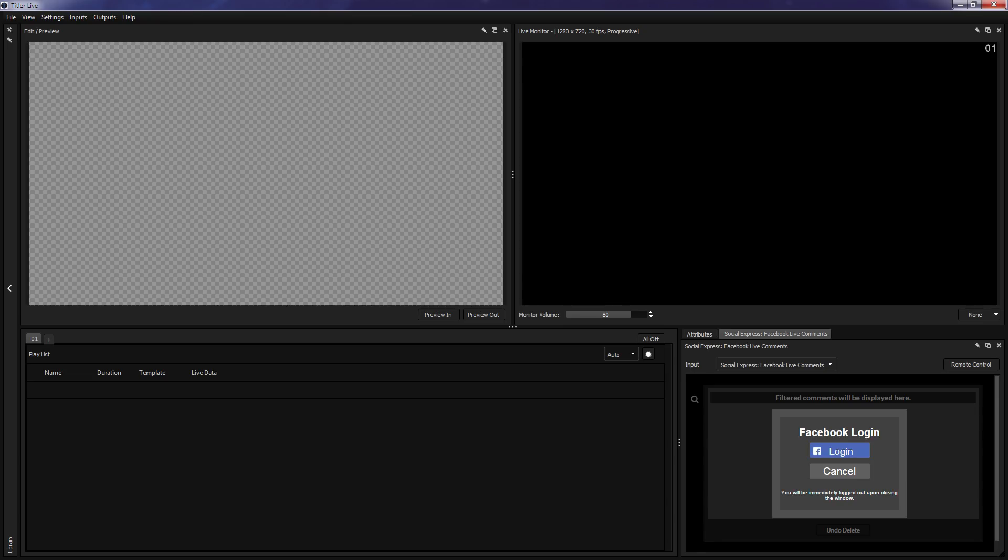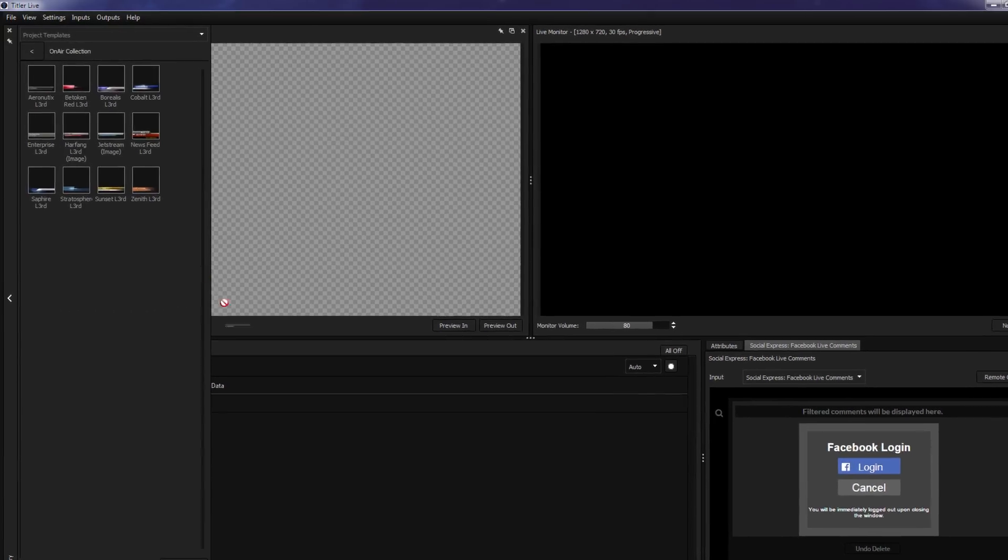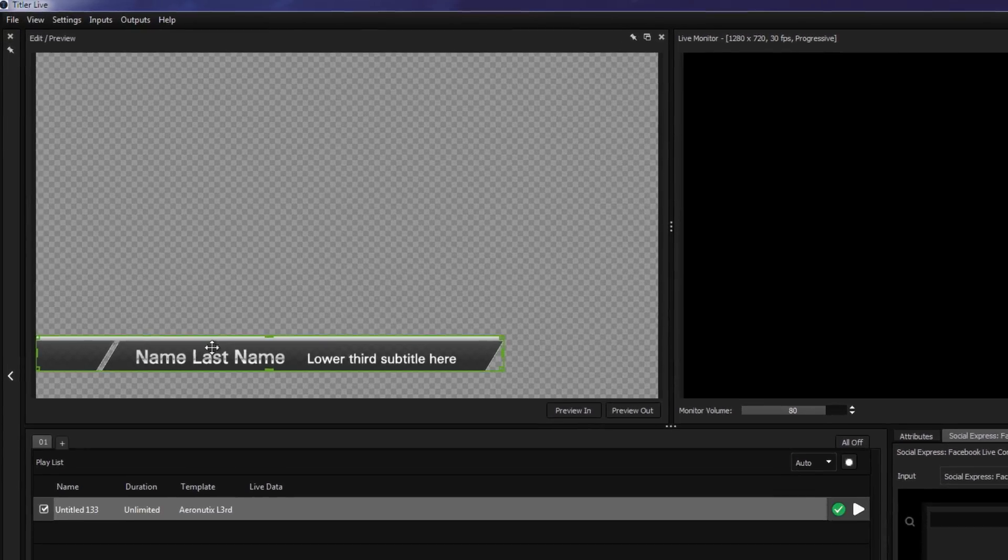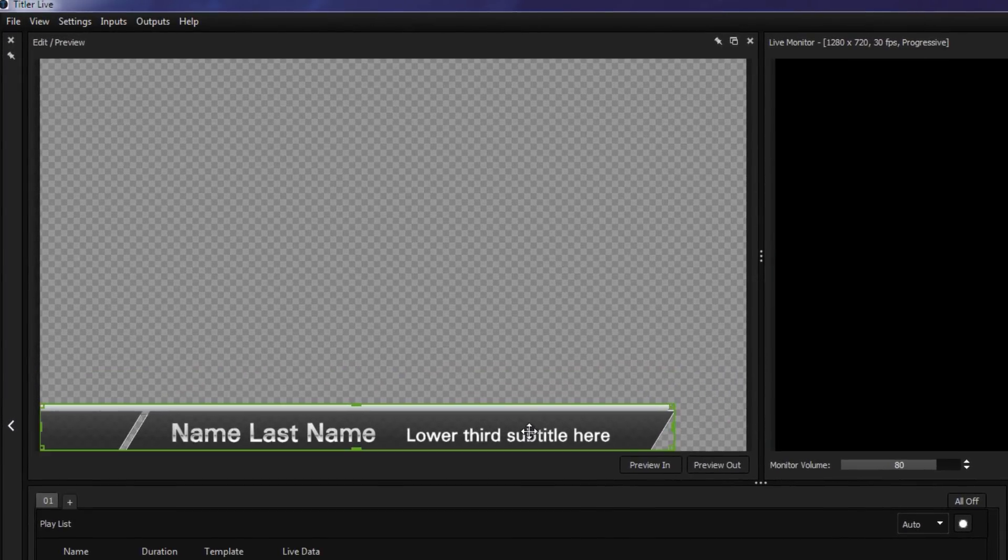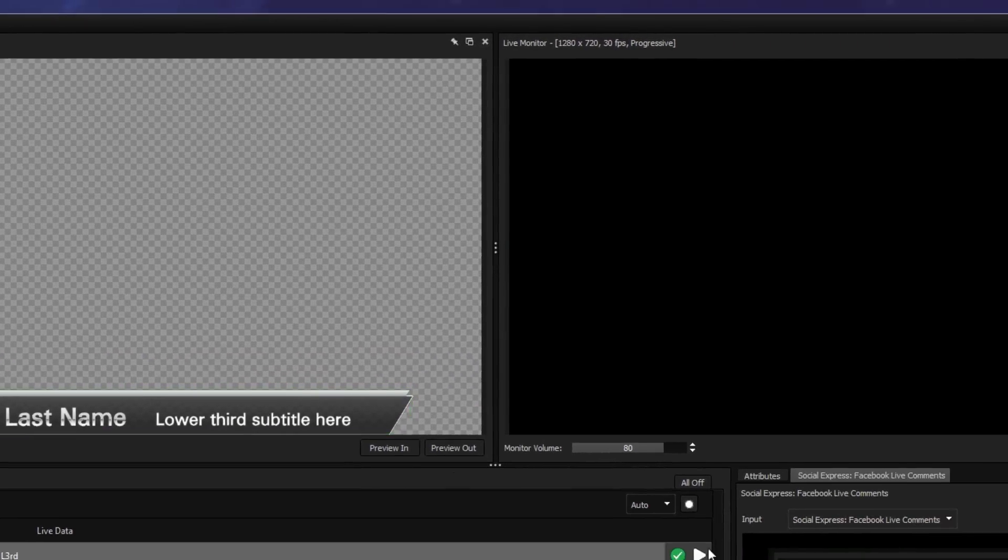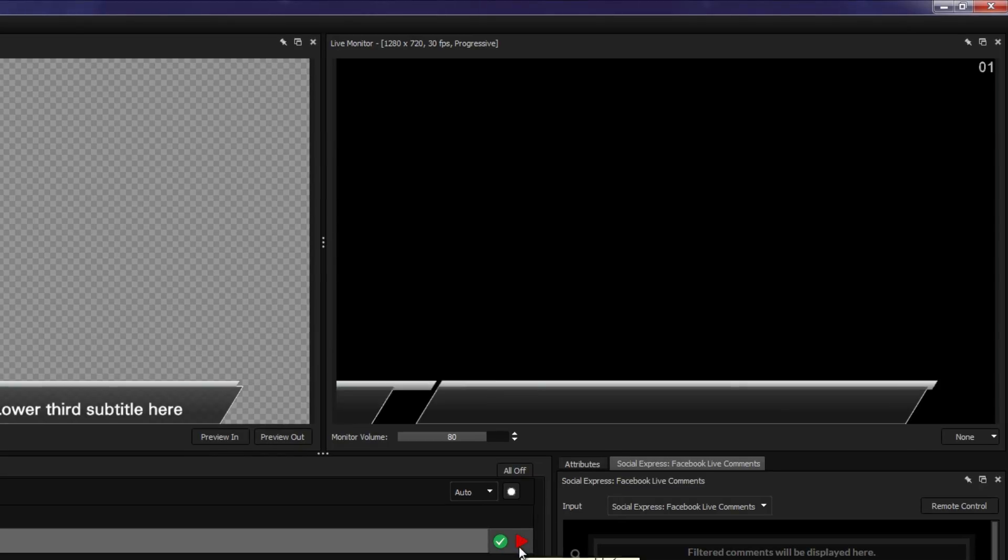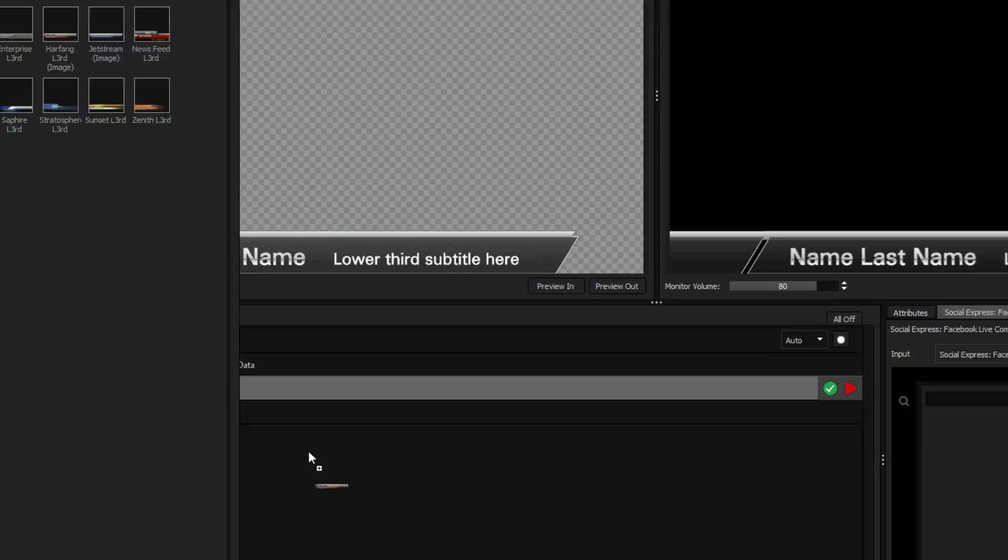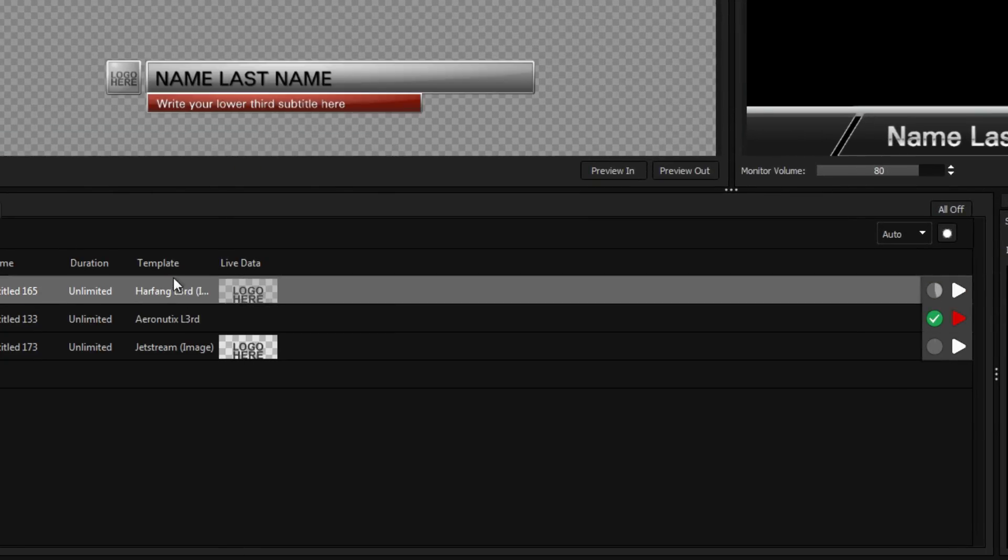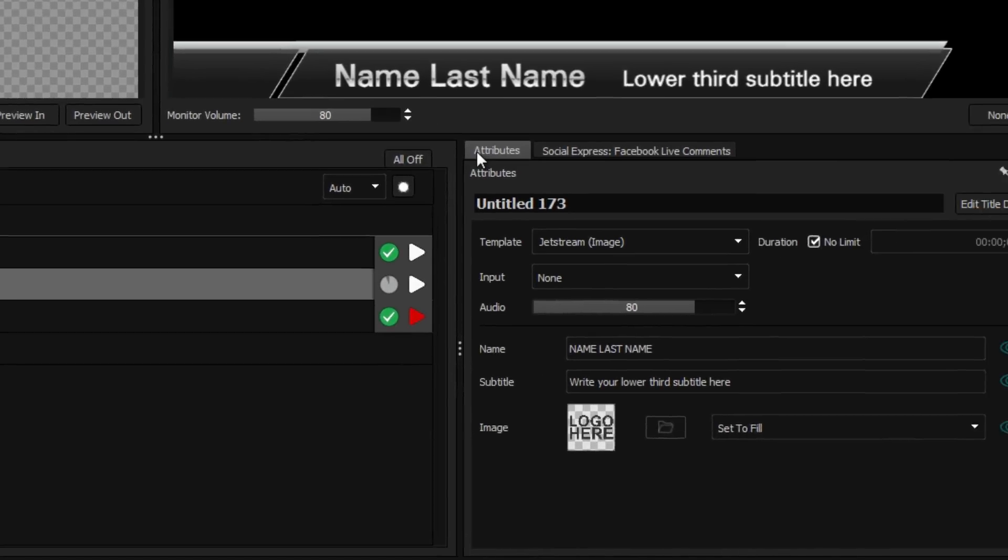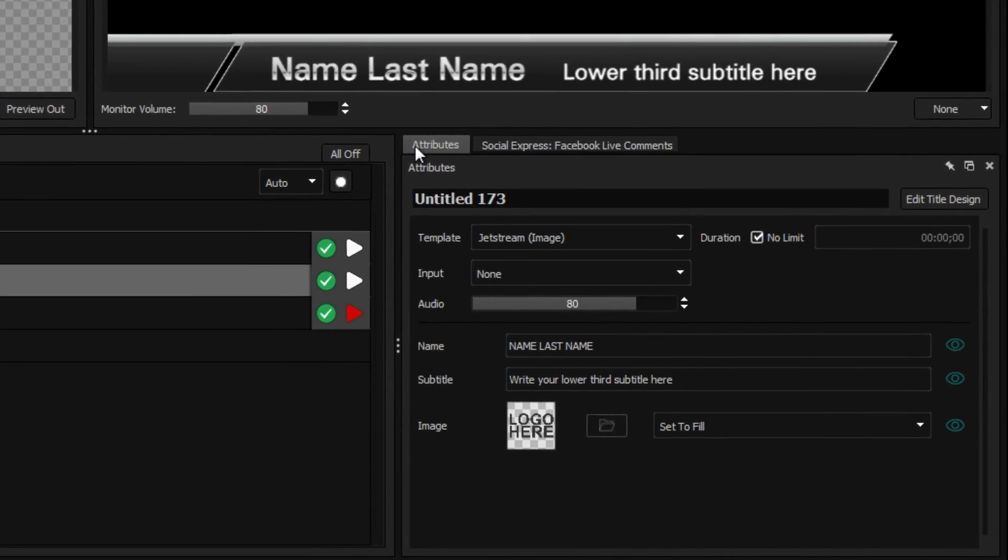The main interface is divided into four sections. The preview window, where you can see and transform your titles before they go live. The live monitor, where you can see which titles are currently being broadcast. The playlist, where you can arrange multiple titles to play in any order. And the attributes window, where you can customize your title's variables.